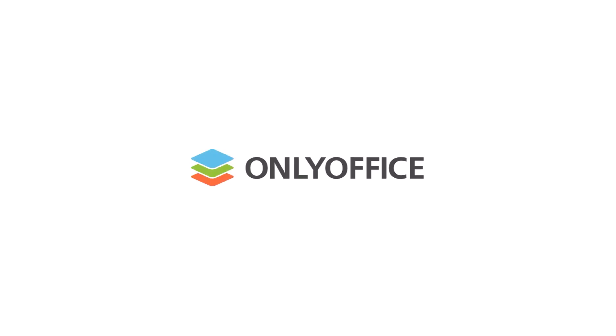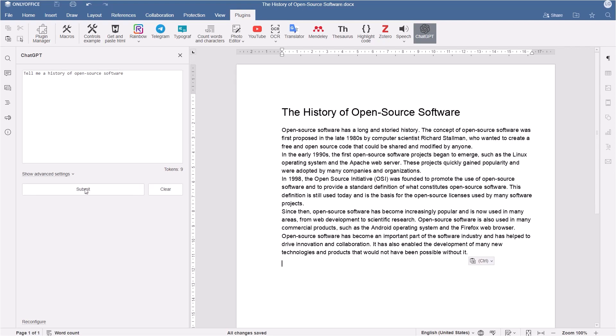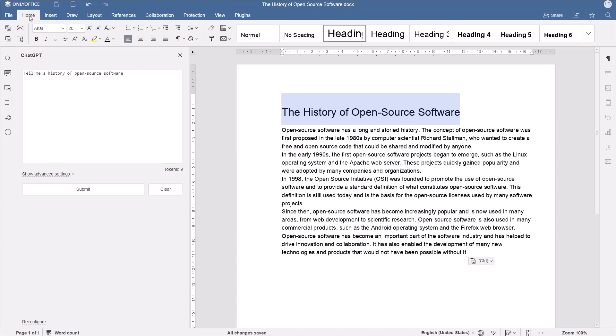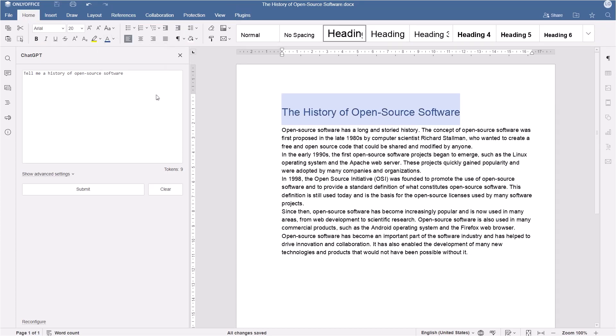Text creation and editing in OnlyOffice Docs is so easy with ChatGPT plugin. Generate any text, for example, a history of open source software. All you gotta do is enter your request. The text appears in your document, and you can edit and format it right away.